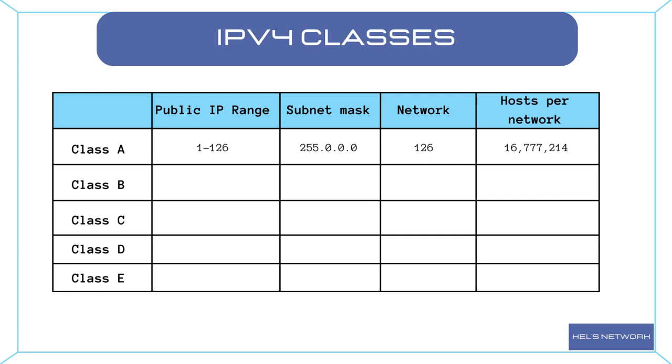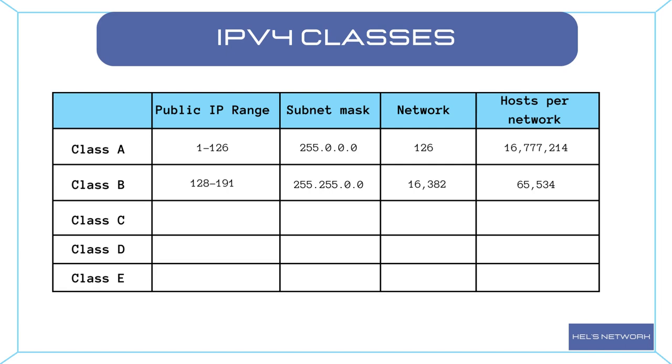Class B addresses are assigned to medium-sized networks. The first octet ranges from 128 to 191. The default subnet mask is 255.255.0.0. There can be up to 16,382 networks, each supporting around 65,534 hosts.